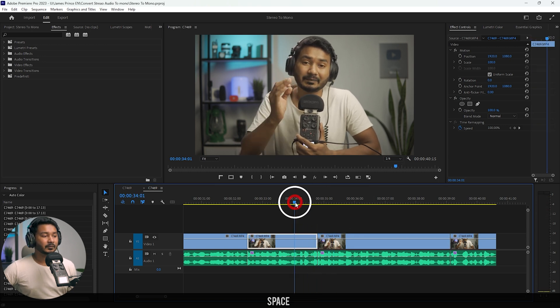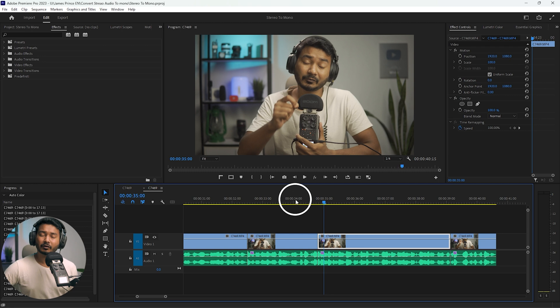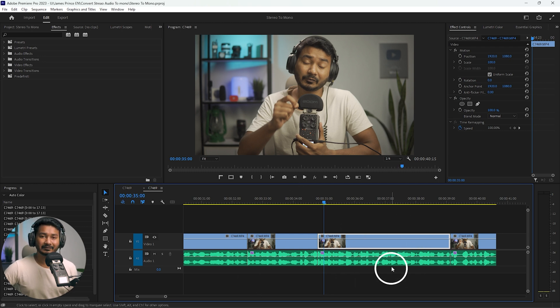To give your audience a better experience, you need to eliminate the sound so that they don't realize there is a cut. How can you do that? You need to use an audio transition.